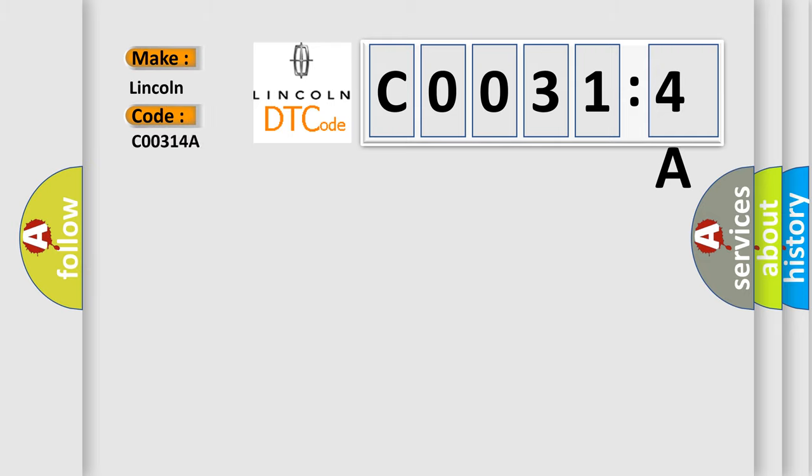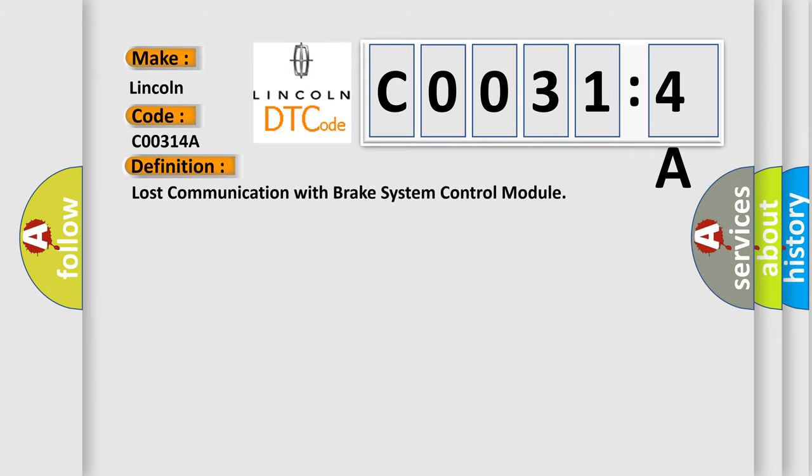Lincoln, car manufacturer. The basic definition is Lost communication with brake system control module.